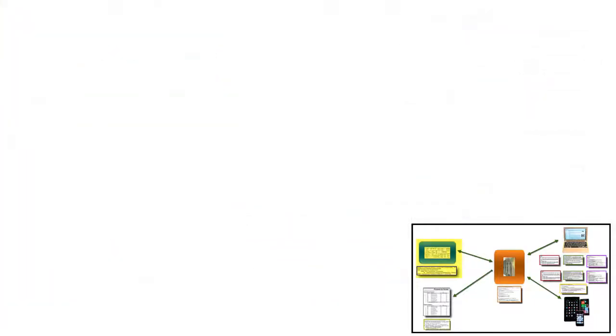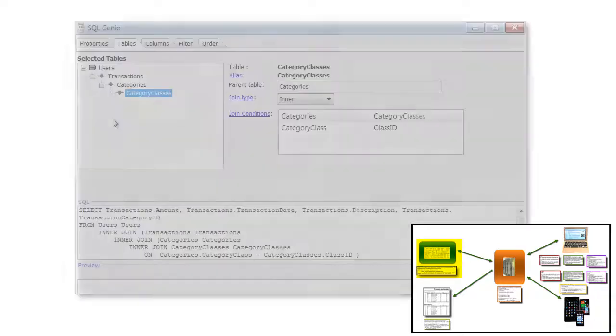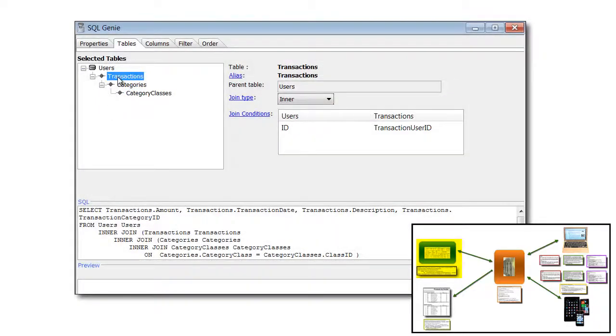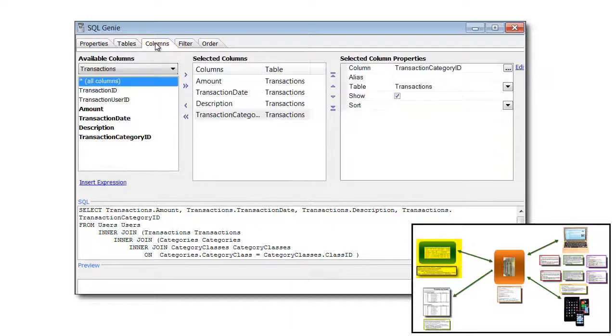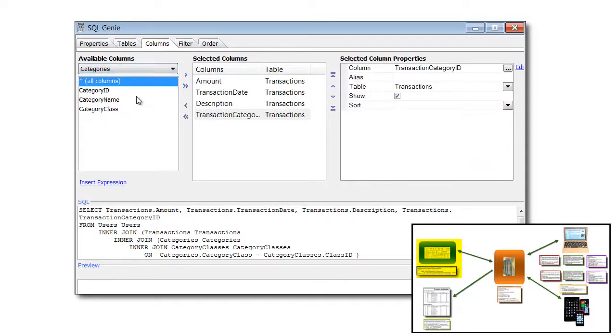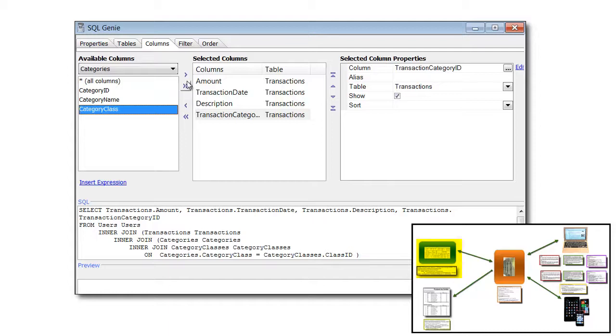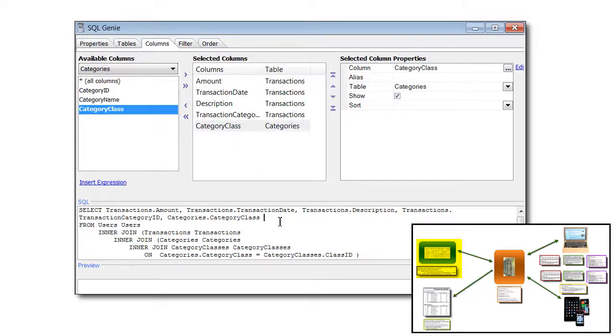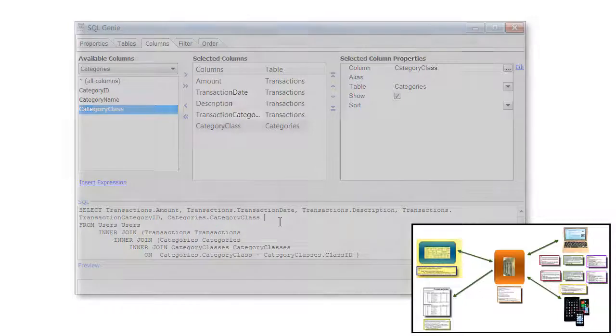When you need to connect to a database, you can use the built-in SQL Genie. Here we see how easy it is to add a column to the received data. You can also edit the SQL statement directly if you wish.